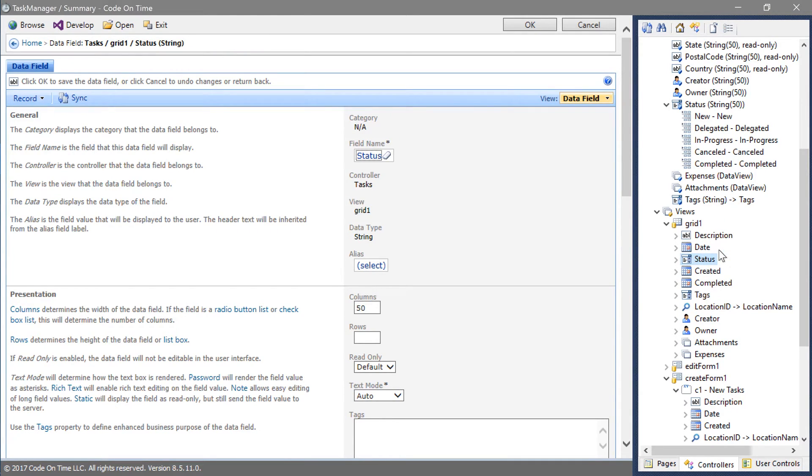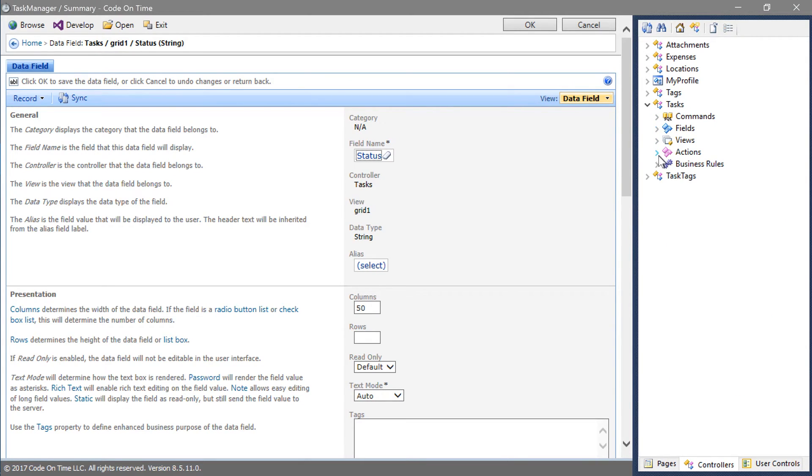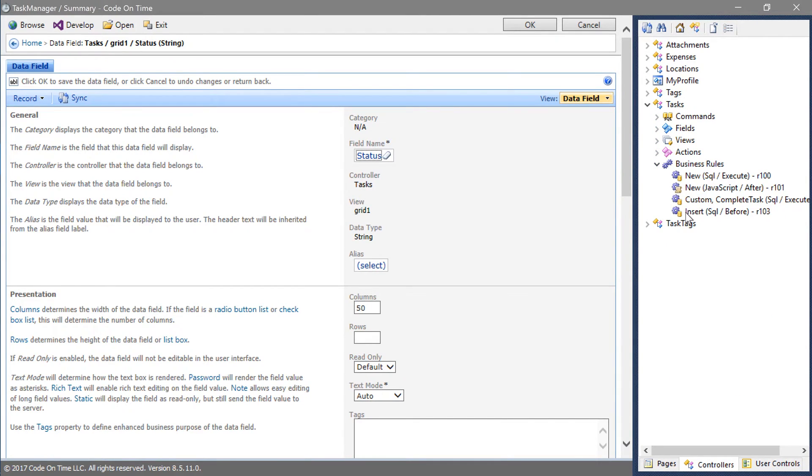Let's set a value for the status field in our insert business rule. Expand the business rules node and double click on the insert business rule.